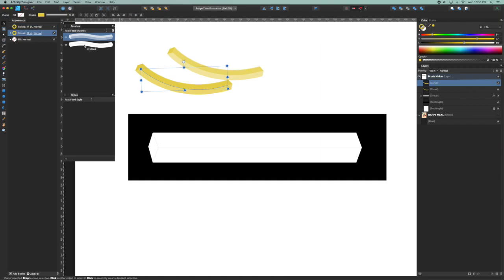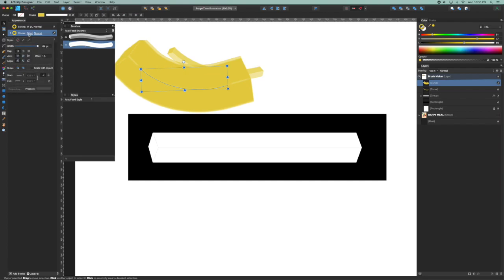I'm going to choose the fry blank and notice it jumps back to 64, so we're going to go and change that to 14.